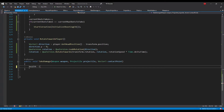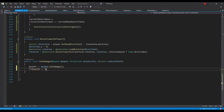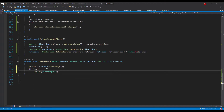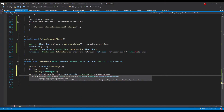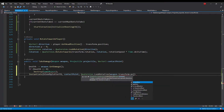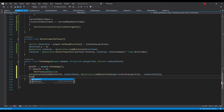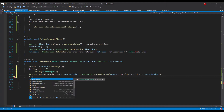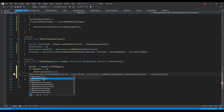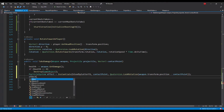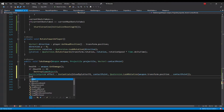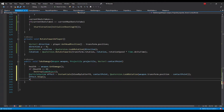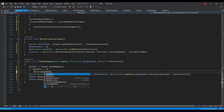In the take damage method we subtract the weapon's damage value from the enemy health, then check if health is less than or equal to 0 and if so destroy the enemy game object. Lastly we instantiate the blood splatter effect at the contact point's position and rotation — the rotation is calculated from the direction vector from the contact point to the weapon. Then make sure the effect is stopped and call the play method on it.